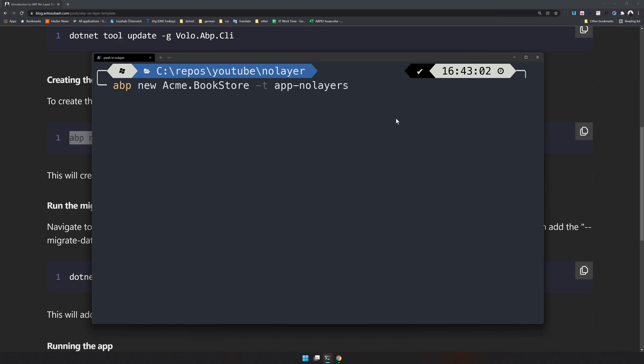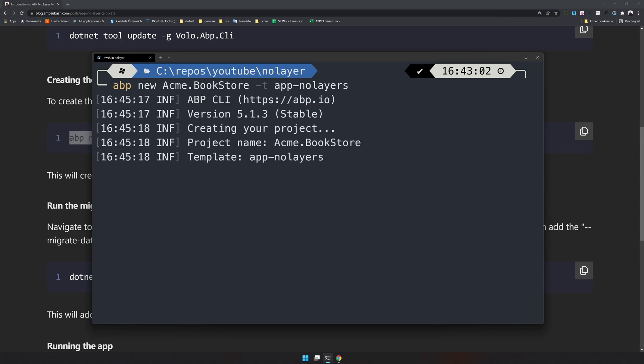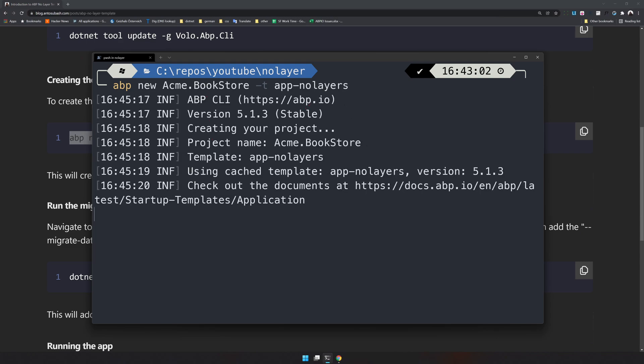Just check it out. It's a new template provided by ABP. The template name is app no layer and then I have mentioned the name of the app as Acme Bookstore. I will enter and then this will create our app.